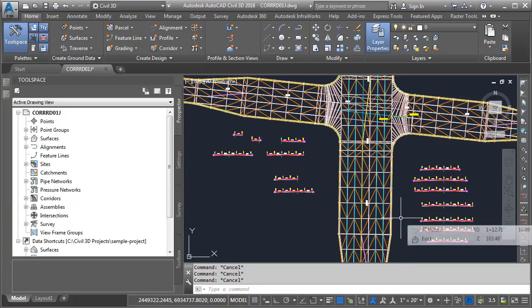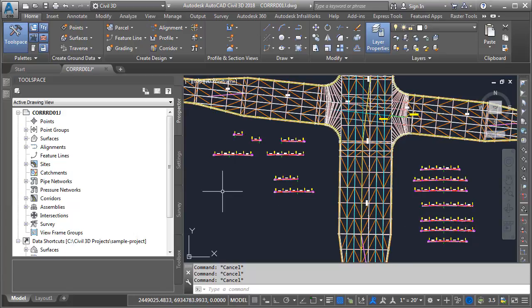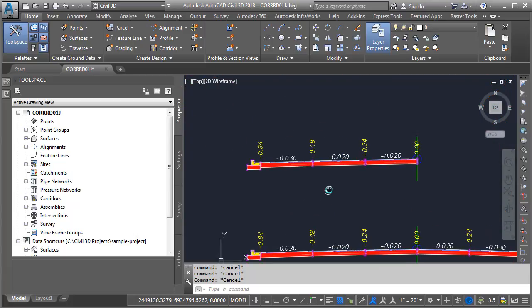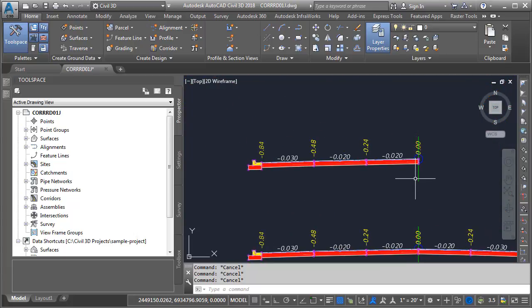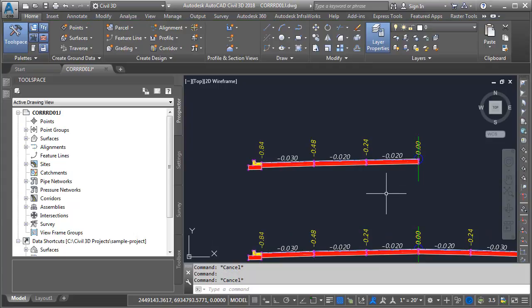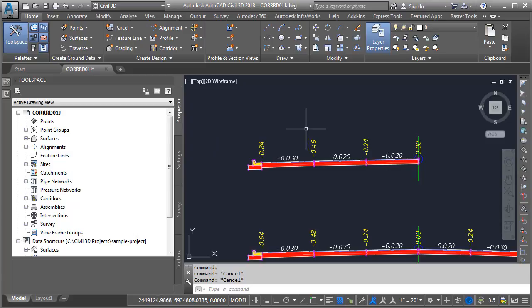Now, when we create assemblies in Civil 3D, typically we place them here in model space, and from then on we manage them graphically on screen. That being said, we don't have to manage them graphically. We can also manage our assemblies using the Prospector tab.